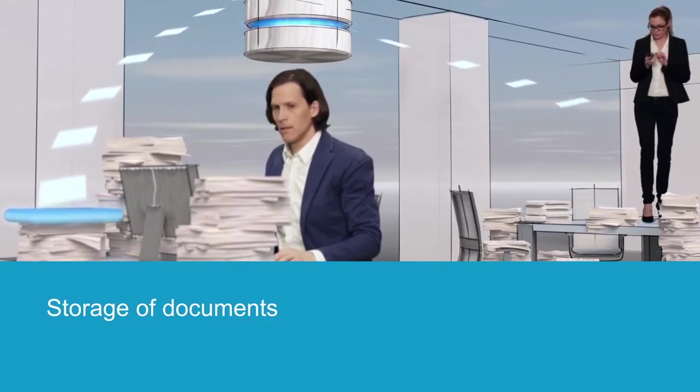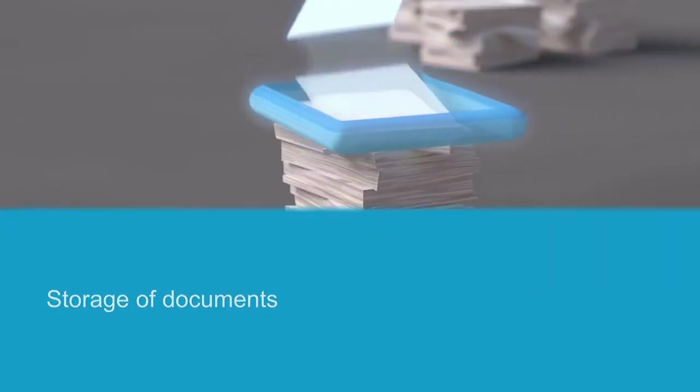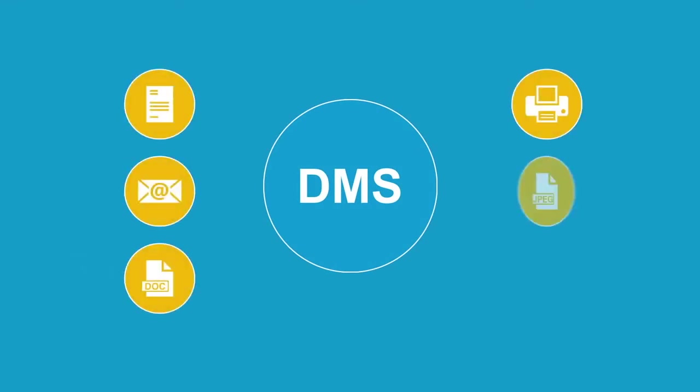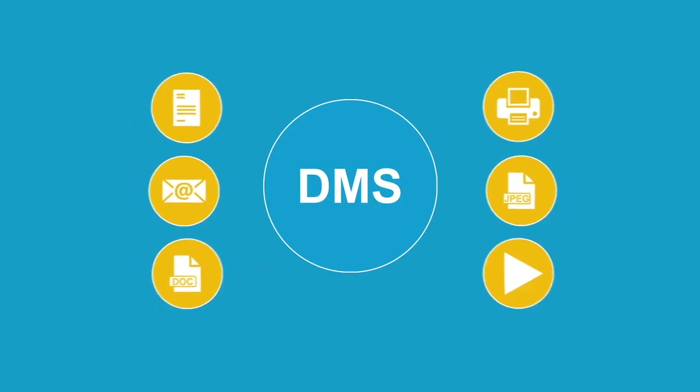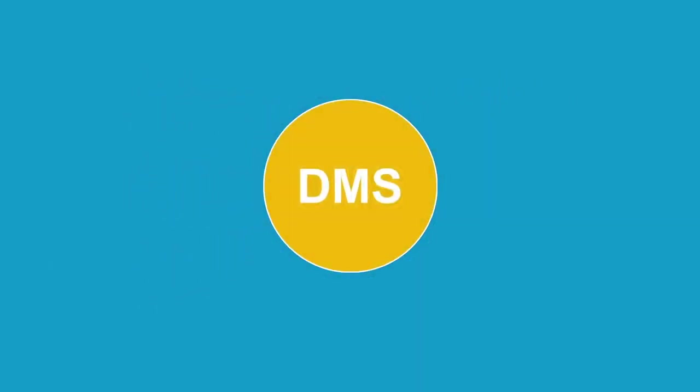But I'm sure you're wondering how all your documents get to the electronic file cabinet. Depending on the document type, the digitalization process is either partly or fully automated and therefore extremely simple.